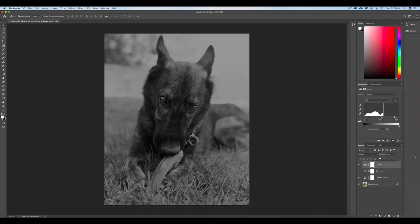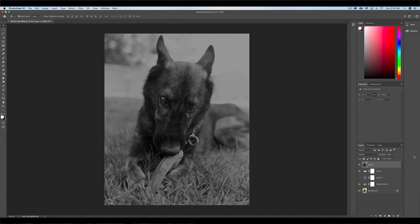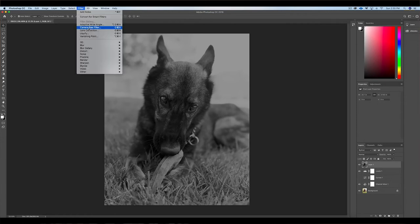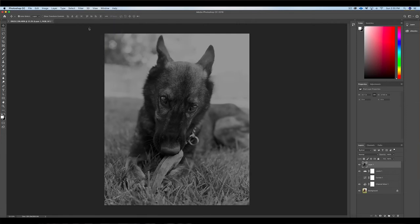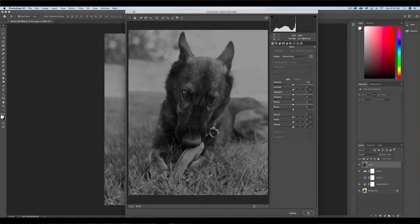The next thing I'm going to do is make a stamp visible layer, so now I have a new canvas to work on. I'm going to add a camera raw filter, and here I'm targeting the clarity — specifically that contrast in my mid-tones. Filter, camera raw filter. It brings up your basic exposure adjustments, and here I'm going to take clarity and just boost it by a little bit.